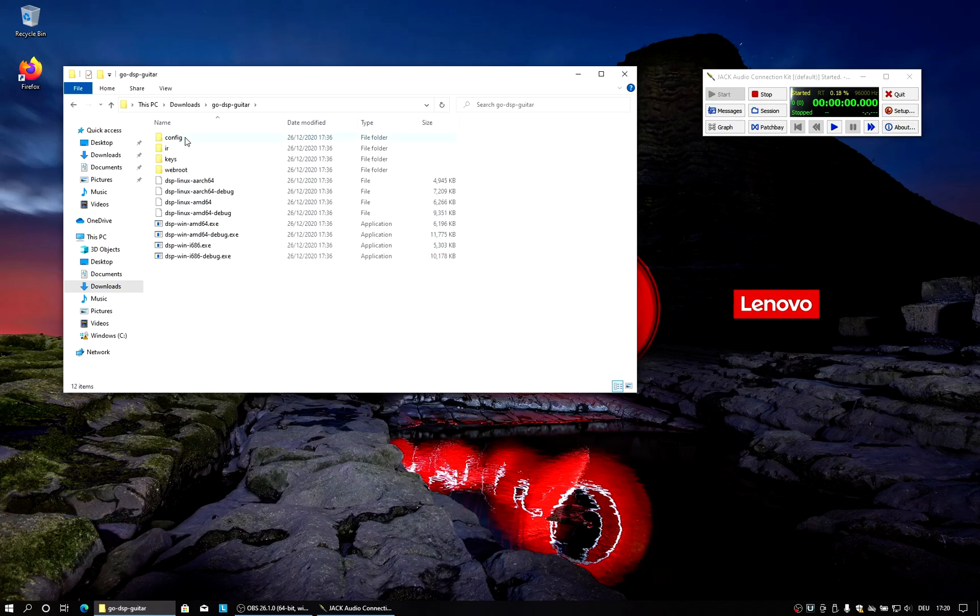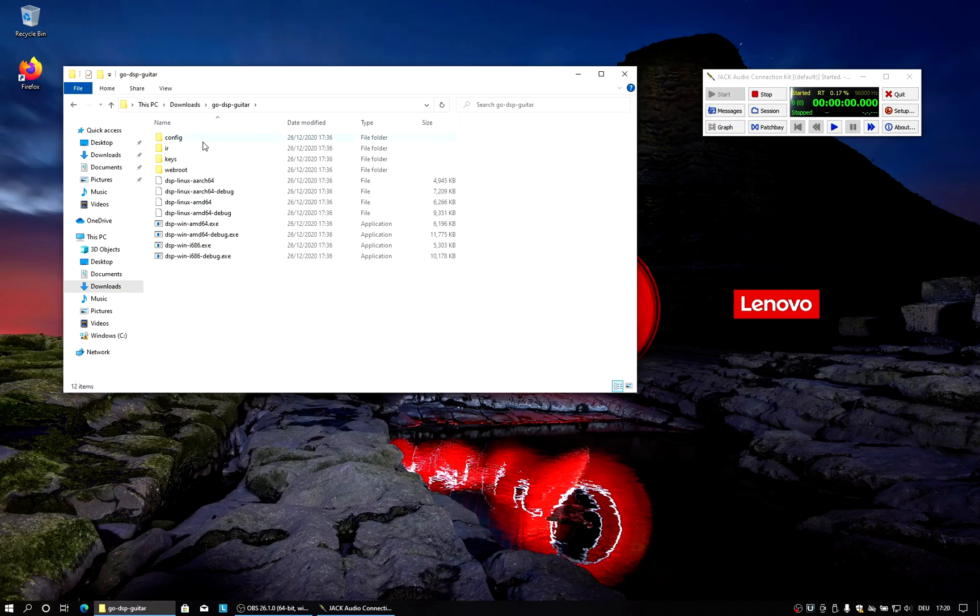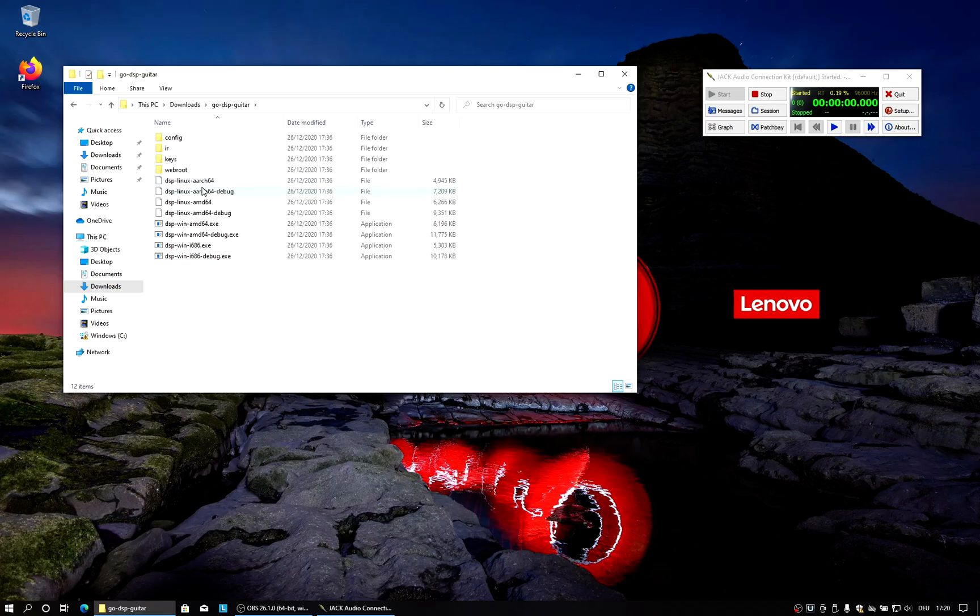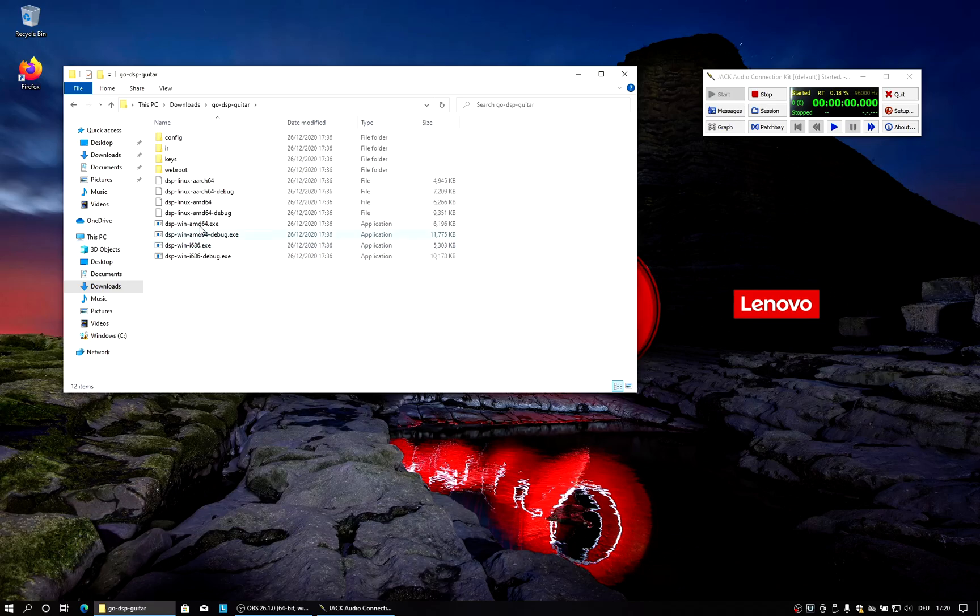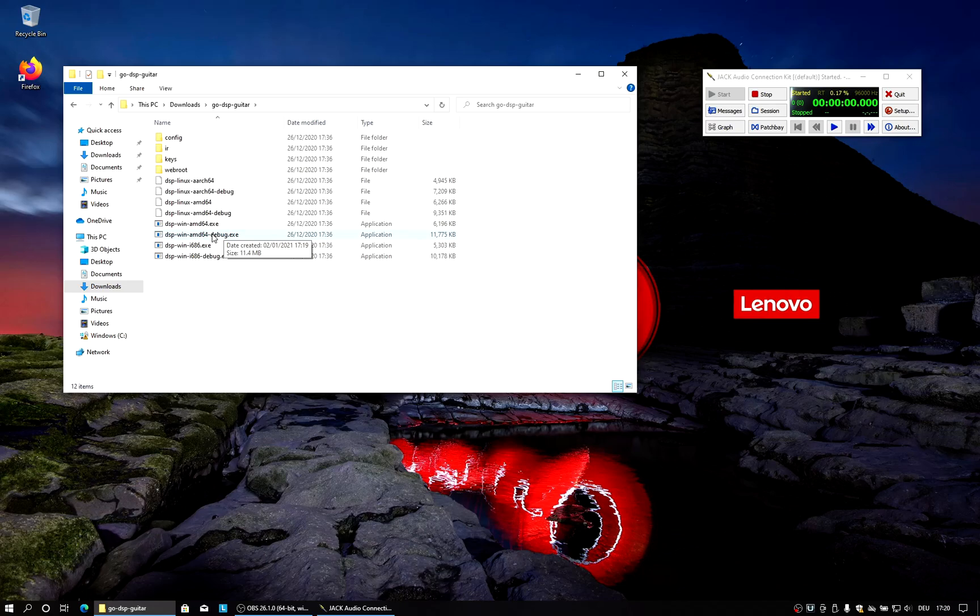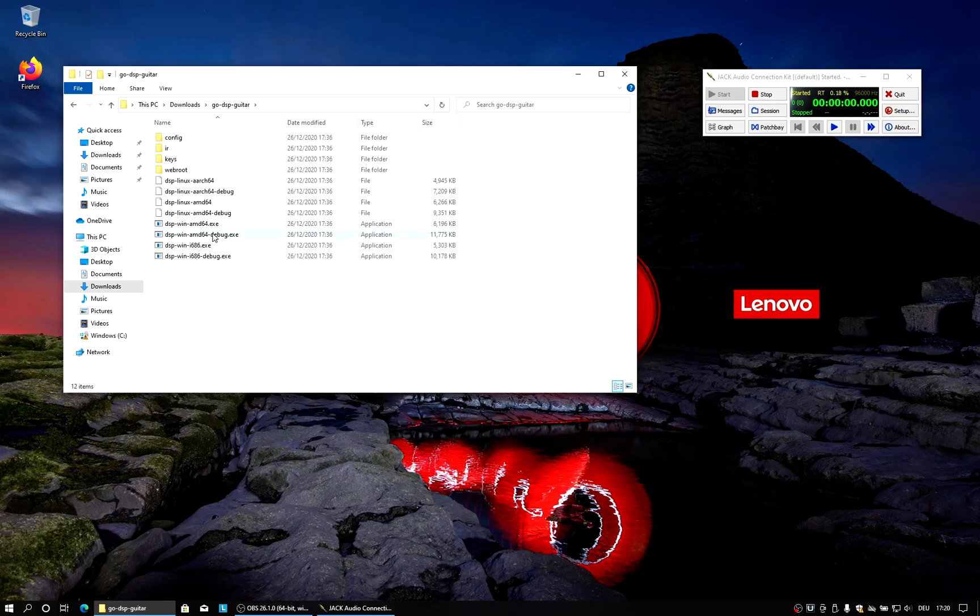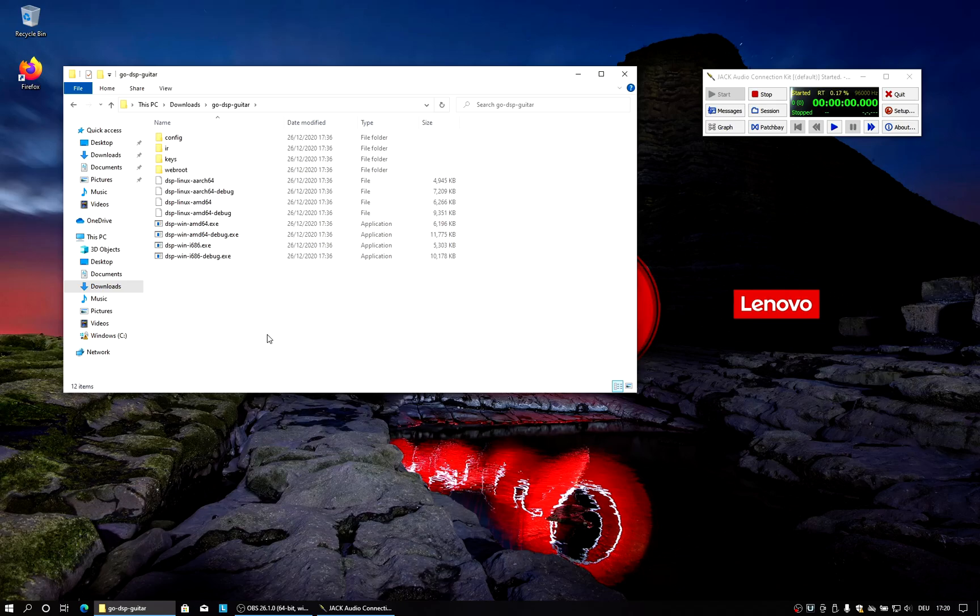So there we got all the auxiliary files like configuration files and scripts and impulse responses and TLS keys and so on that ship with the application. And we also got all these executable files here that are for different architectures. For Linux 64-bit ARM, Linux 64-bit x86. And we also got 64-bit and 32-bit binaries for Windows. And they all come in a normal and in a debug flavor. The normal one without the debug suffix is the optimized version. So that will run faster on your computer. And you will be able to achieve lower latencies with the non-debug version. The debug version is basically only if you want to report bugs or something.